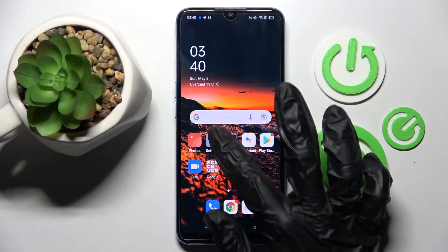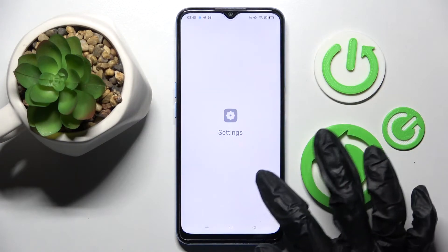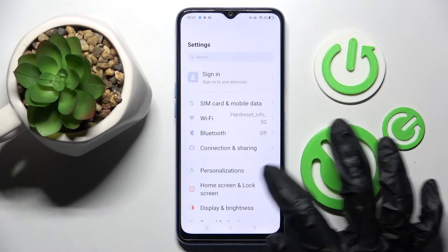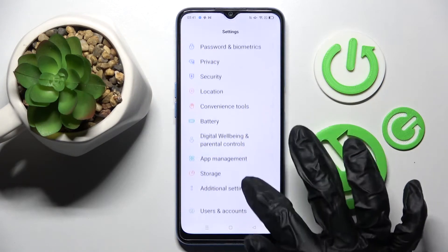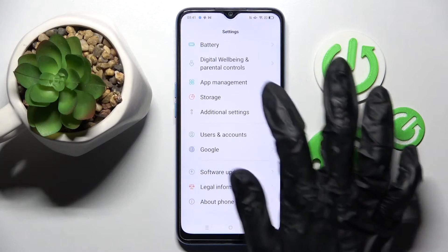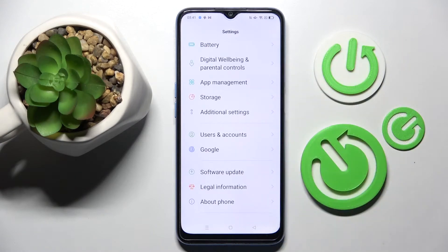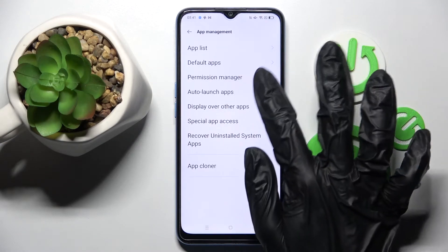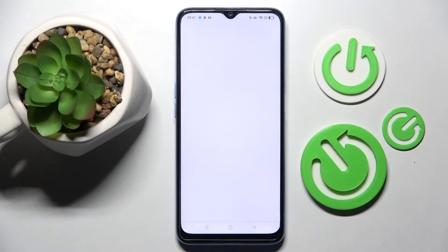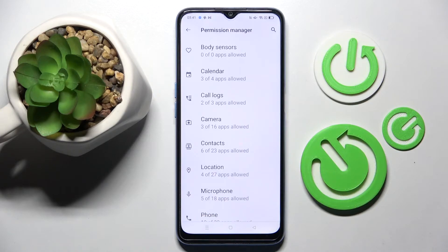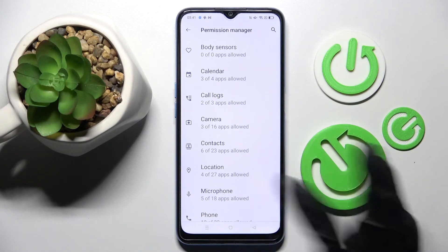Firstly, go into Settings, scroll down and choose the App Management section. Then click on Permission Manager and select one of your device's features, like Location.